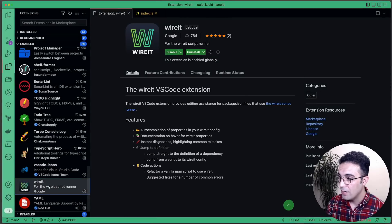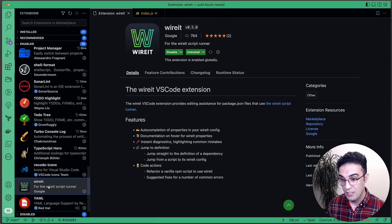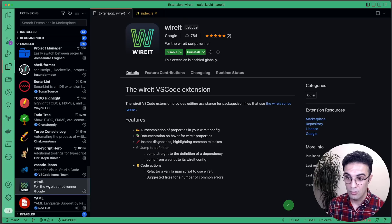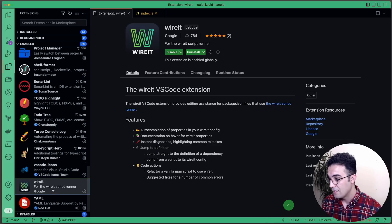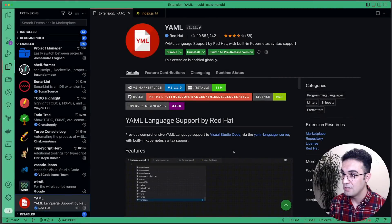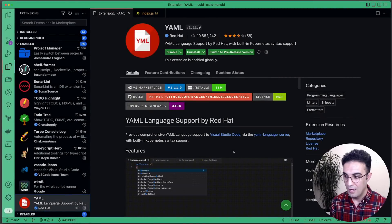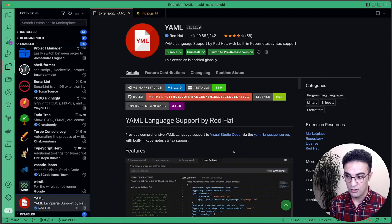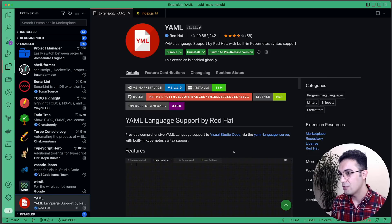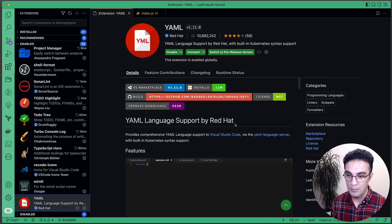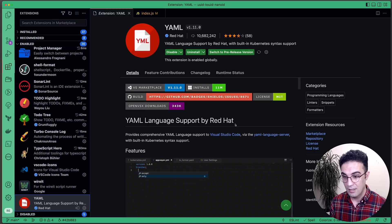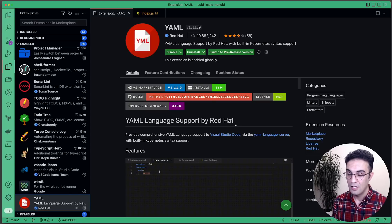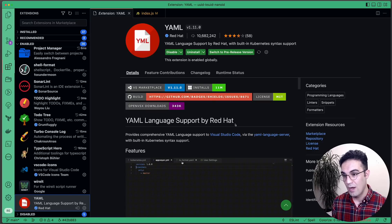Wire It helps organize your package.json scripts and assists with syntax. The last extension is YAML — if you're writing YAML files, it detects errors and indentation styling issues. YAML files don't cause problems until you run them, so knowing about issues beforehand is very valuable.